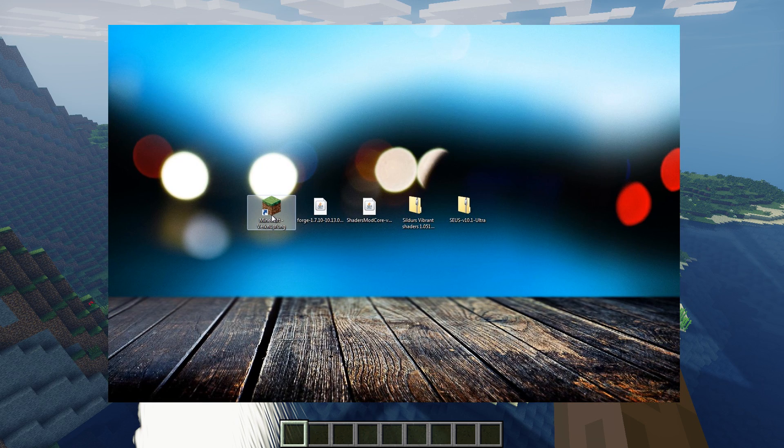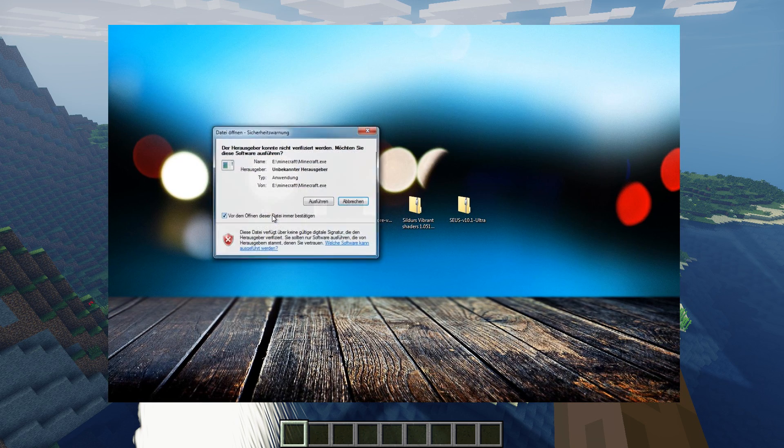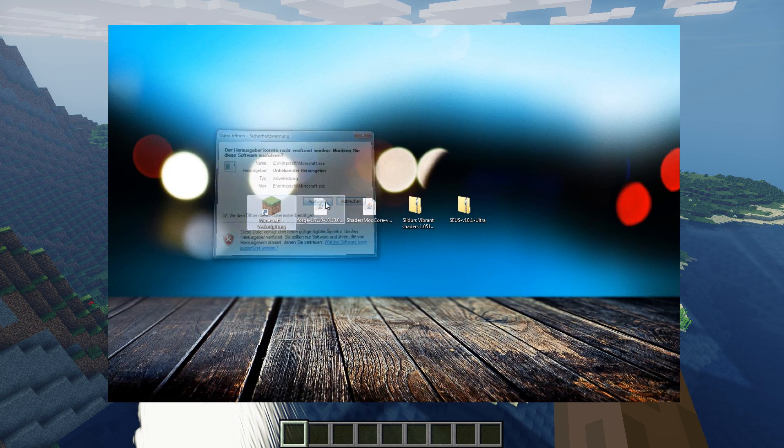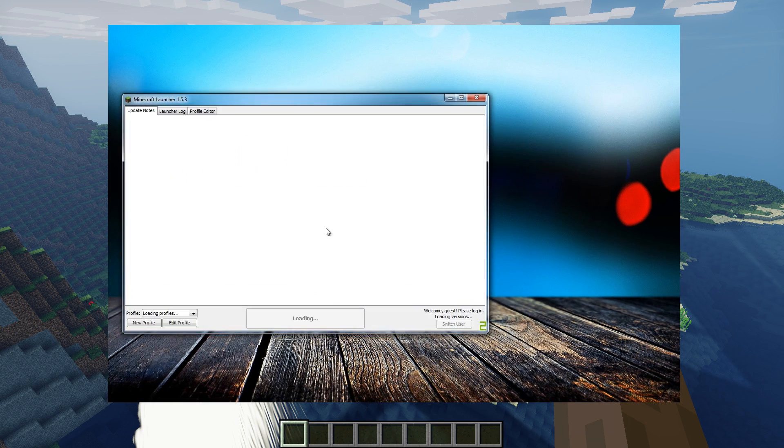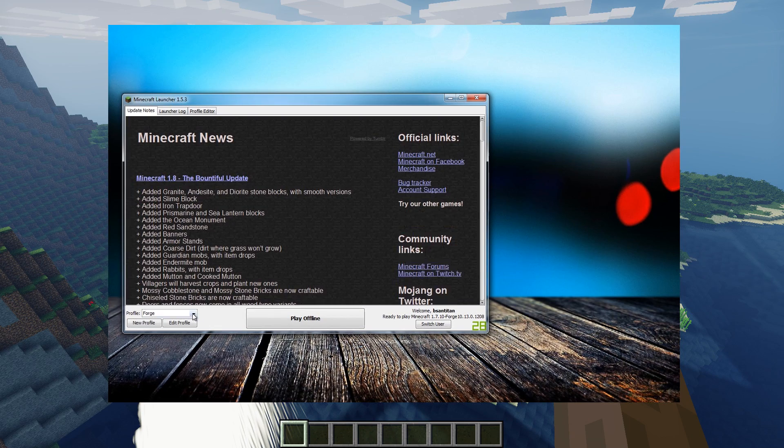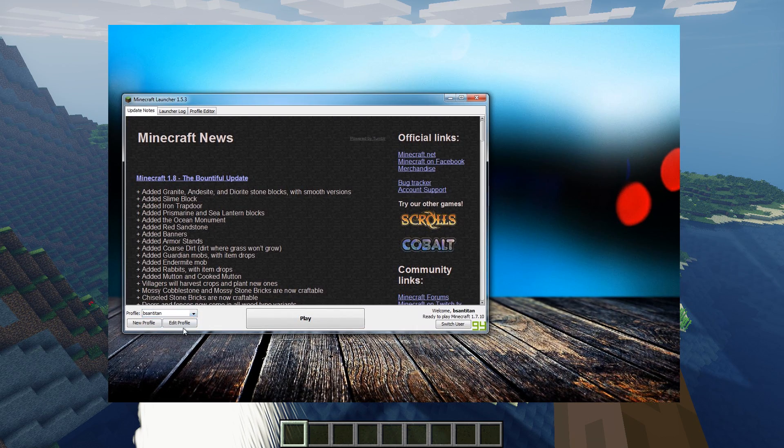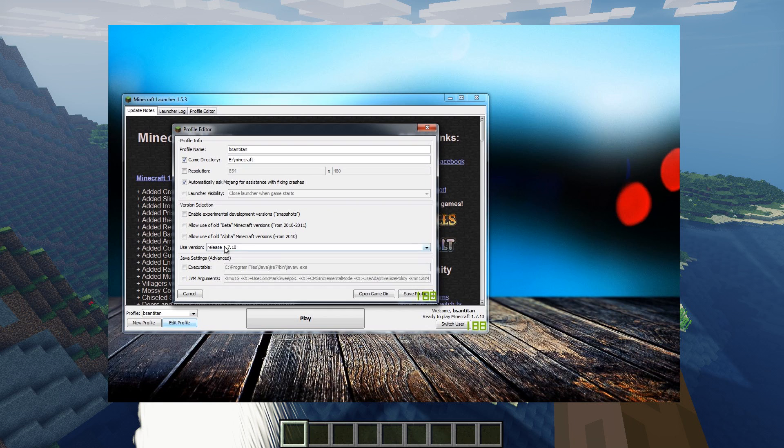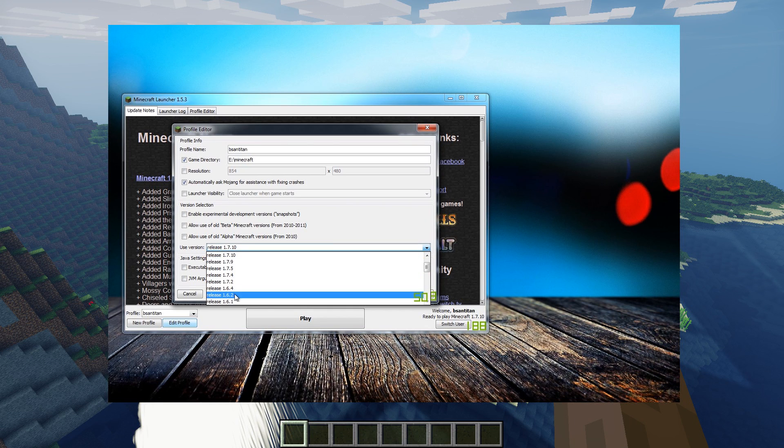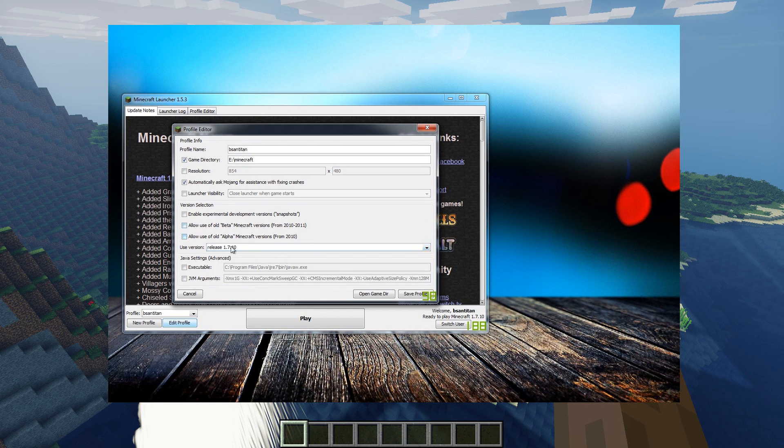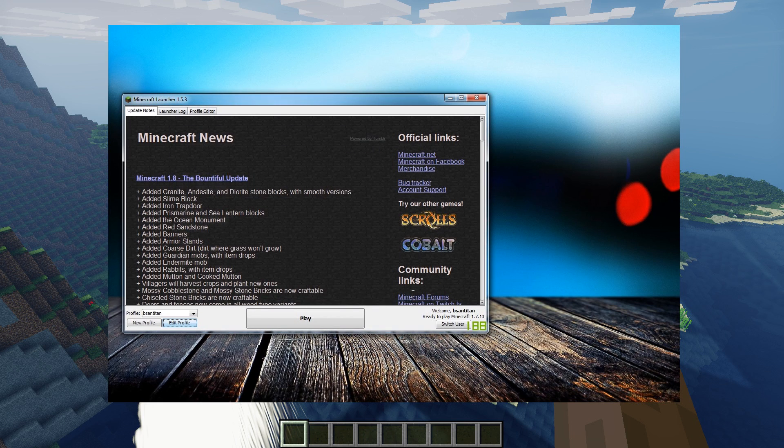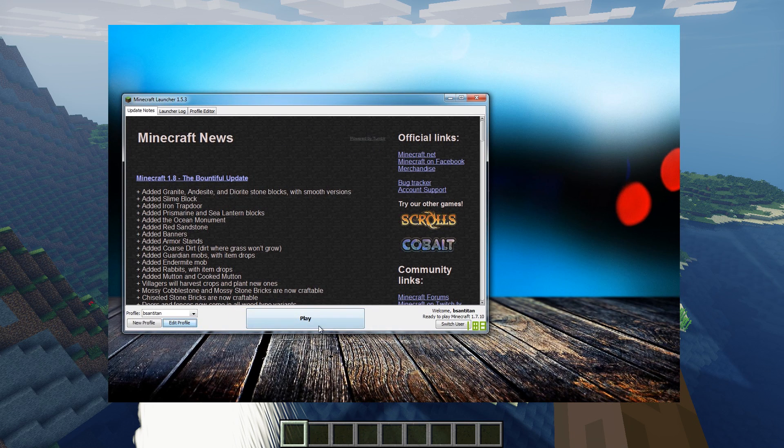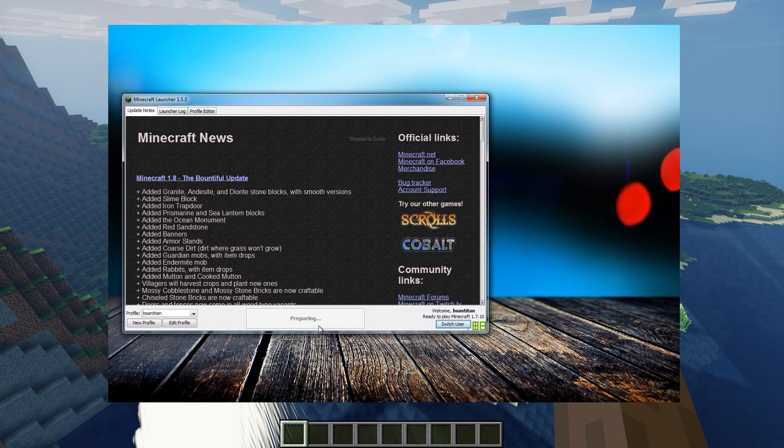Just go to your profile, edit profile, and use version. I'm going for 1.7.10. This is very important because some shaders won't work with older versions or with newer versions.